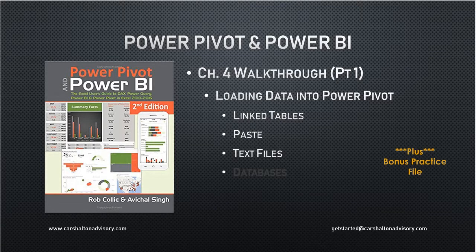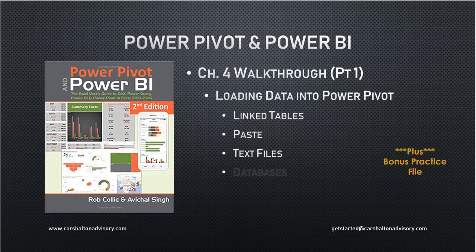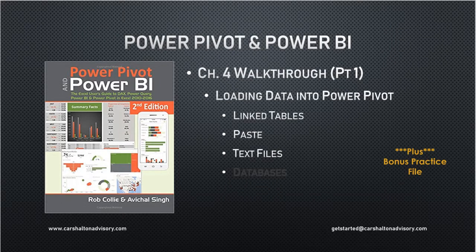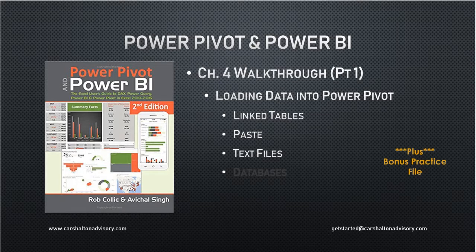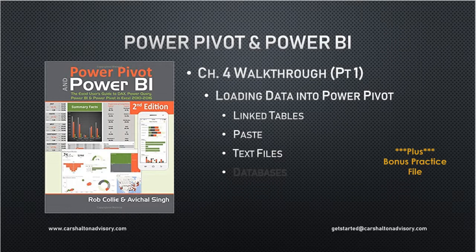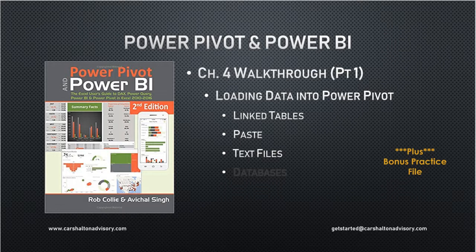Hello, this is Craig with Karshalton Advisory, and we're going to start our walkthrough of Chapter 4, which is the Loading Data into Power Pivot Chapter, from Kali and Singh's Power Pivot and Power BI, the Excel User's Guide to DAX, Power Query, Power BI, and Power Pivot in Excel.